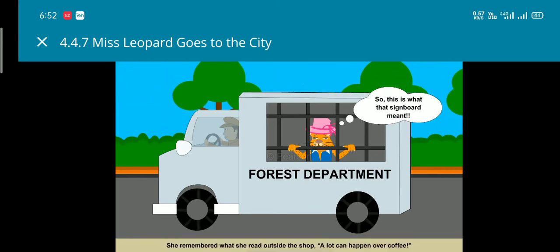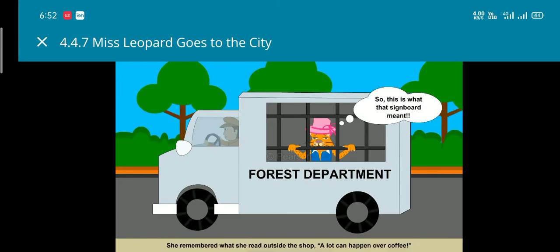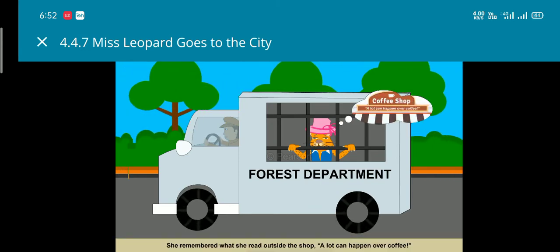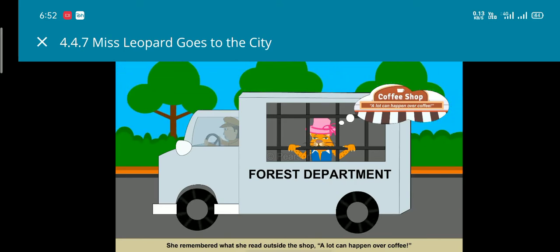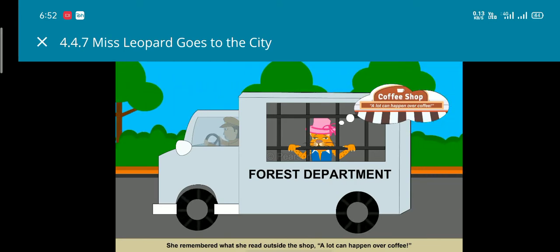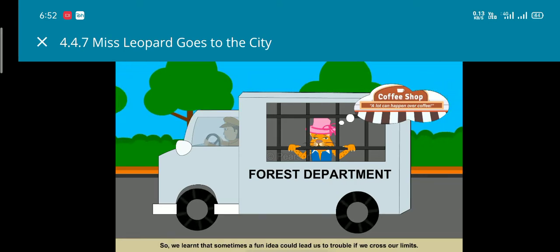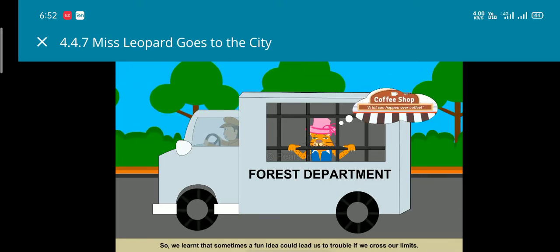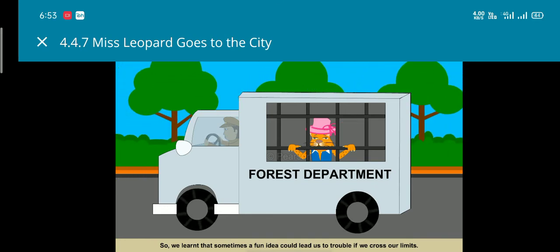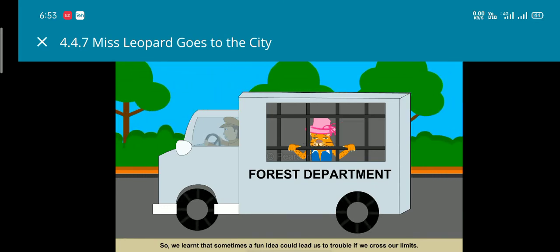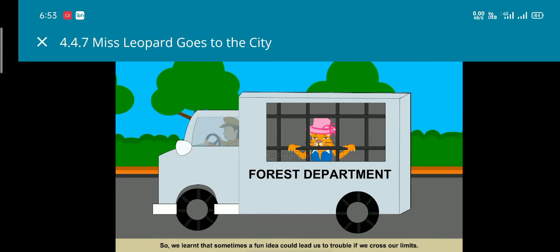Then she realizes that she should have understood the sign outside the eatery which said a lot can happen over coffee. So we learned that sometimes a fun idea could lead us to trouble if we cross our limits.